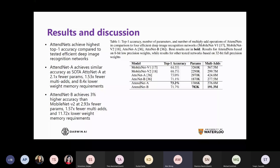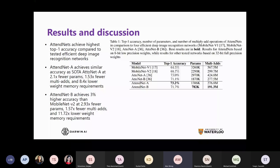The results show that AttendNet architectures A and B achieved the highest top-1 accuracy compared to all tested efficient deep image recognition networks. Comparing to state-of-the-art MobileNet, AttendNet A has 2.1 times fewer parameters, 1.53 times fewer multiply-add operations, and 8.4 times lower weight memory requirements. Compared to MobileNet V2, AttendNet B achieves 3% higher accuracy, with almost three times fewer parameters, 1.57 times fewer multiply-add, and around 11.72 times lower weight memory requirements.